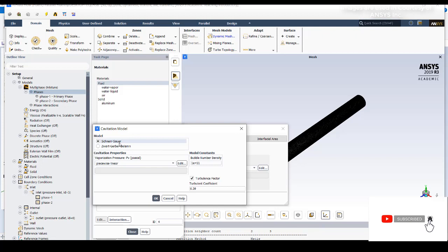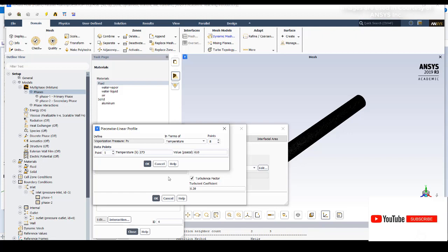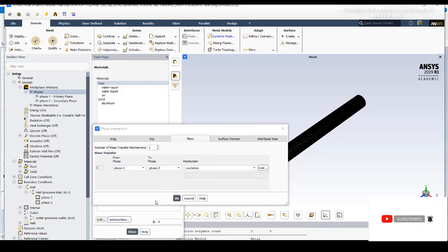In the cavitation properties, I have given the vapor pressure which varies with respect to temperature. As presented in the previous slide, you can use that temperature variation with respect to pressure and insert these eight points. Click OK and activate disturbance factor and click OK. Now you can close this.